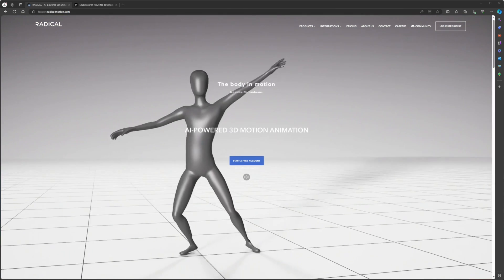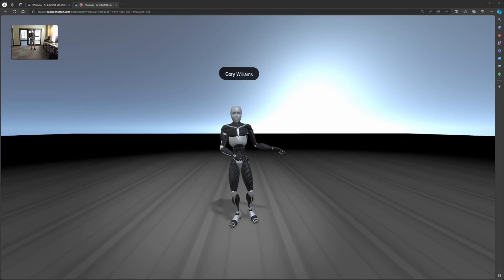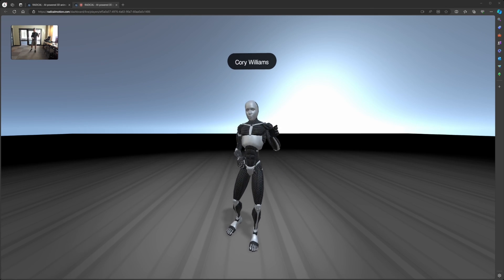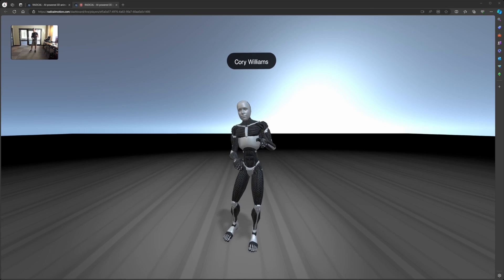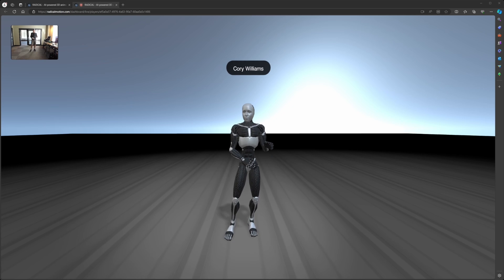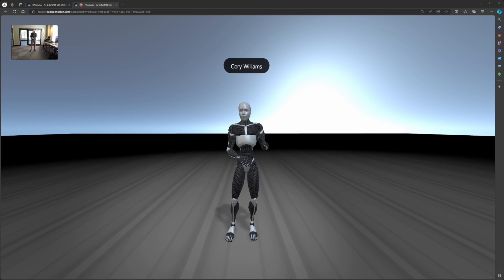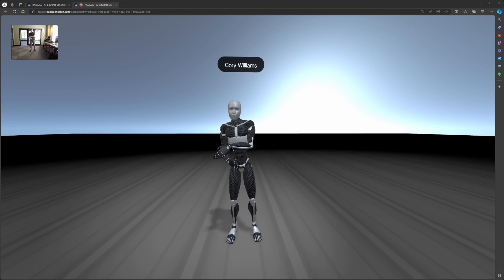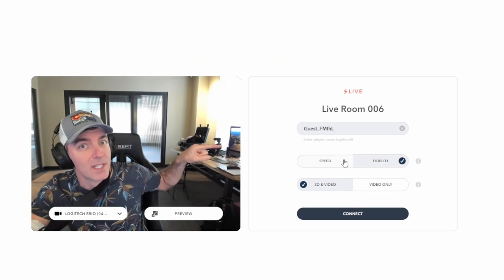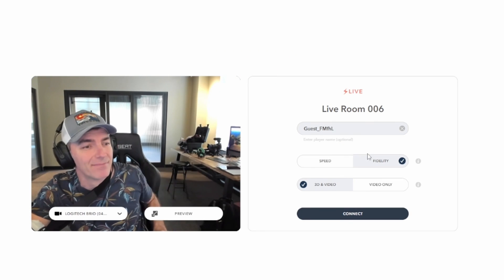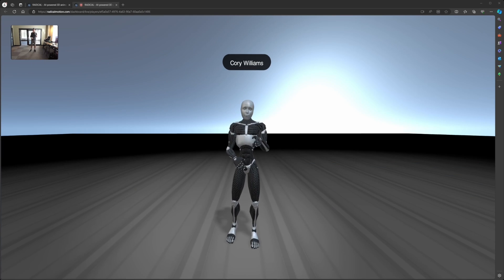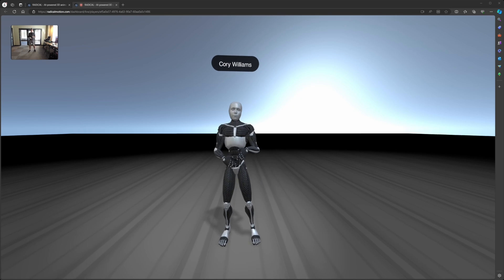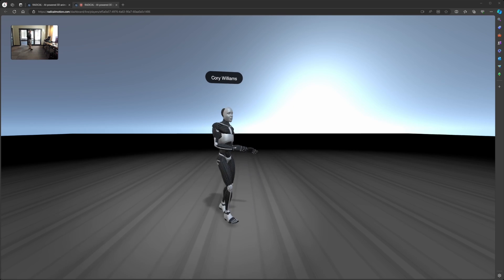It's really cool. So again, this is real-time. I'm moving around and it is following me. There is a little bit of latency in this version of Radical that I'm currently using. There is a faster mode, I think it's called speed mode or something, but this is fidelity mode. Fidelity mode gives you really clean motion capture.